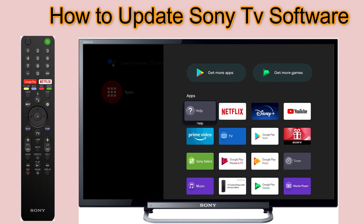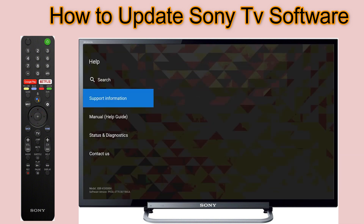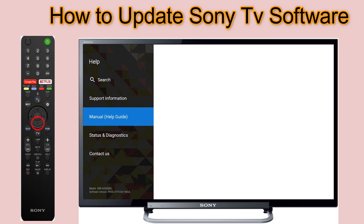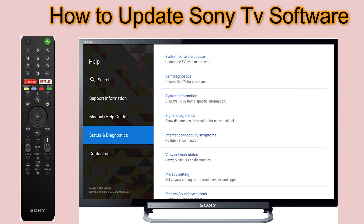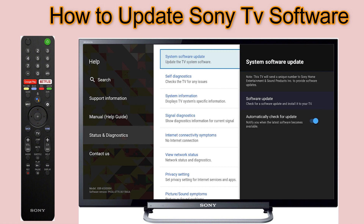Then scroll to the Help icon and press OK. You can see 5 options on the left. Scroll down to Status and Diagnostics. Now press the right key from the remote to move your cursor to System Software Update. It will be highlighted — press OK here.